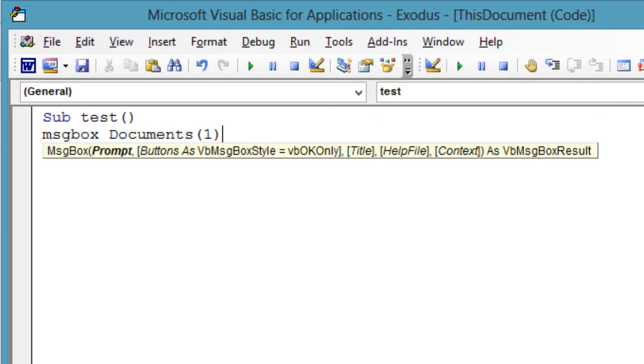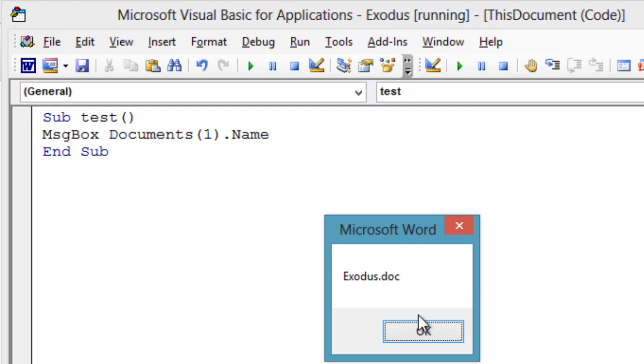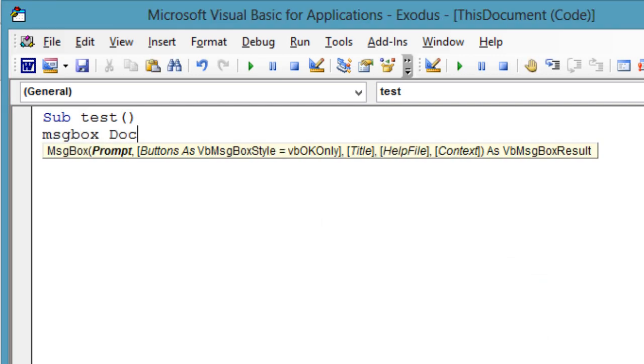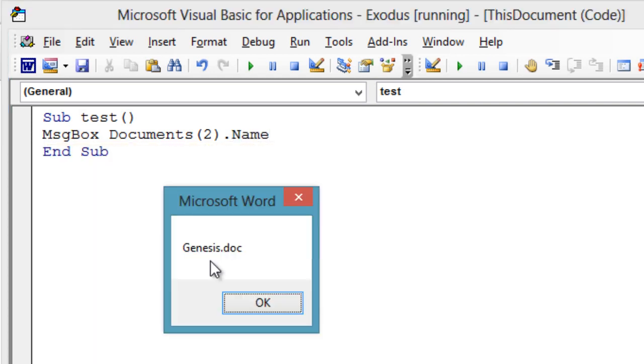Let's see what the first open document is. Message box documents1.name. And the second open document, message box documents2.name.